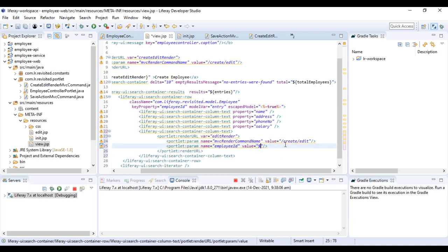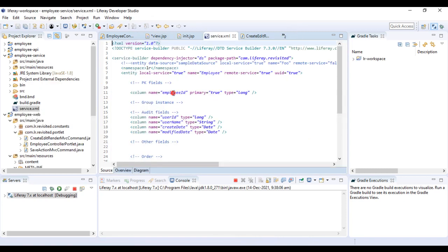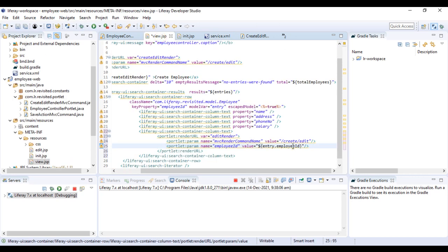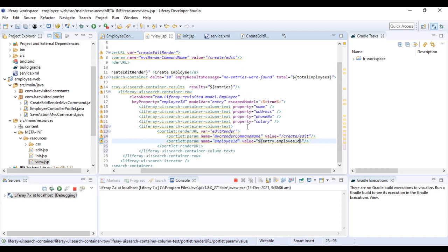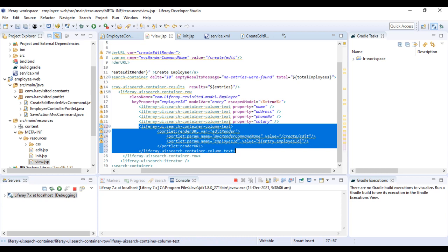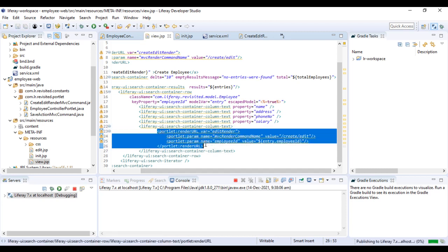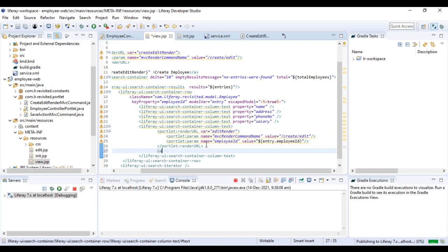The value for the employee ID param would be something like this: dollar and tree dot employee ID. Validate it with your service.xml to make sure whatever you're putting here is correct. So we have employee ID. What we've done essentially is, with every search container row, we want to add a new column which creates a URL with this name.